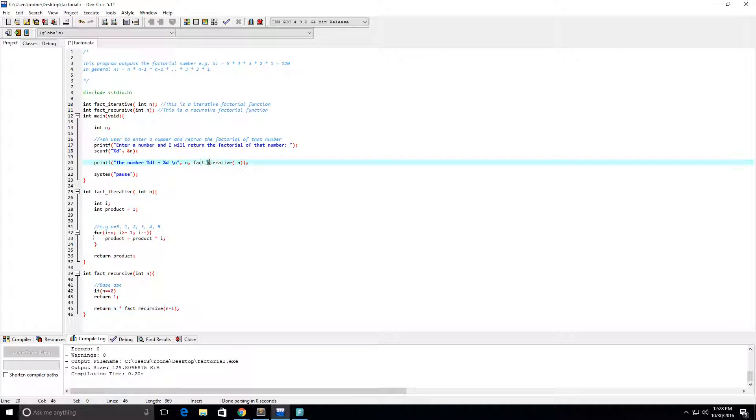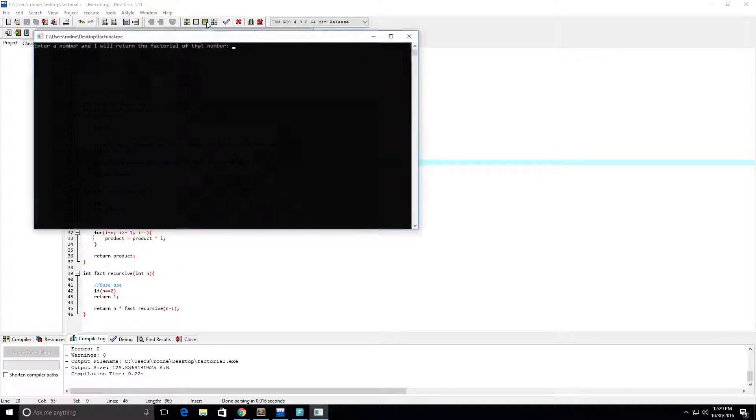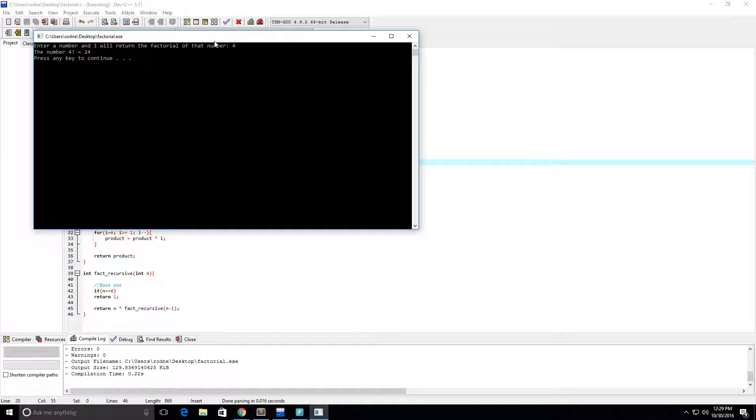Okay, and let's see if this works as well. I'm going to change this to recursive. Let's run it. And let's do 4 factorial. So 4 factorial is equal to 4 times 3 times 2 times 1, which is 12 times 2 times 1, which is 24 times 1. And that's exactly what we got there.